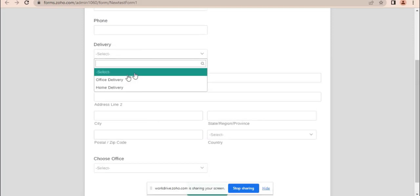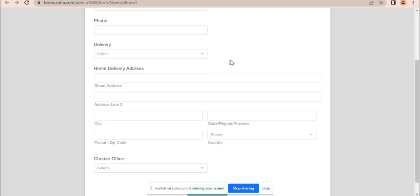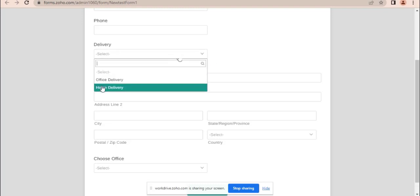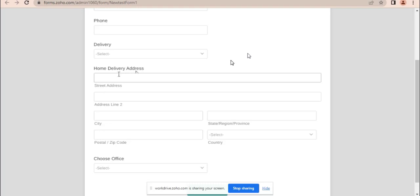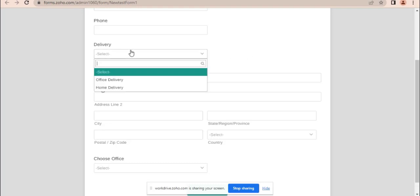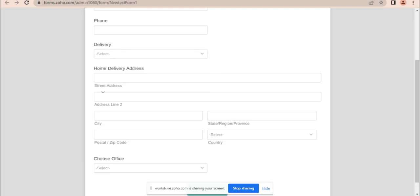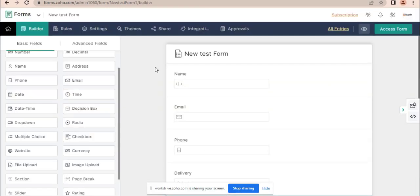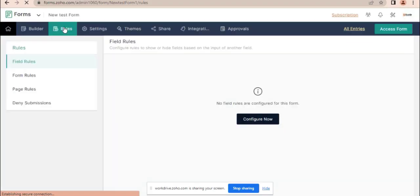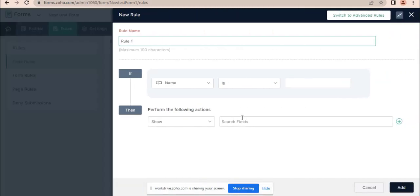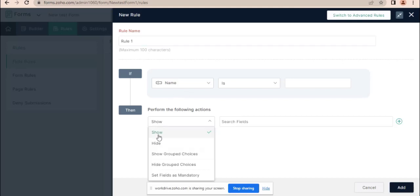Depending on the delivery option selected, it will show the relevant fields. If home delivery is selected, it will only show the home delivery address. If office delivery is selected, it will show the office delivery options. Let's go to field rules, select field rules, and configure.